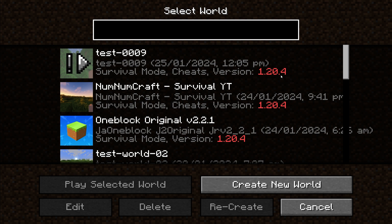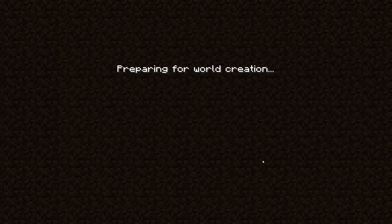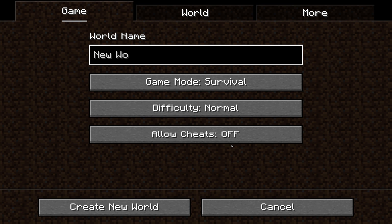Now you see these game versions written in red color. This is because I played these worlds with Minecraft version 1.20.4. Now for this Forge installation, I will not play these worlds because these worlds can be corrupted. I will create new world for this Forge installation and play only that world using Forge.